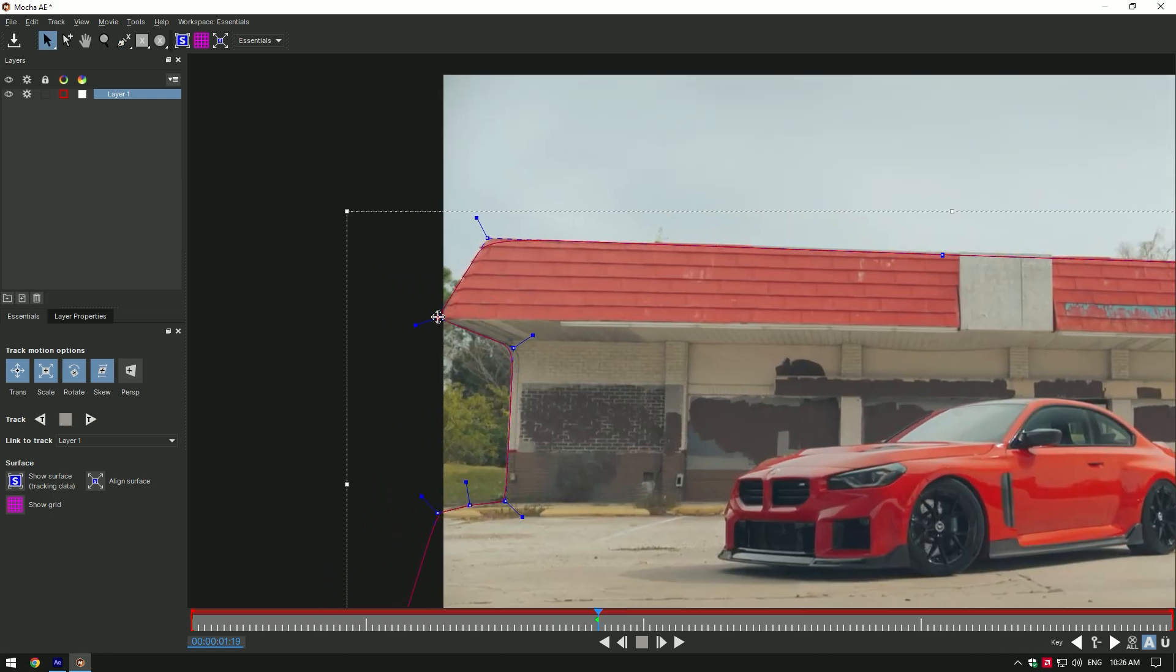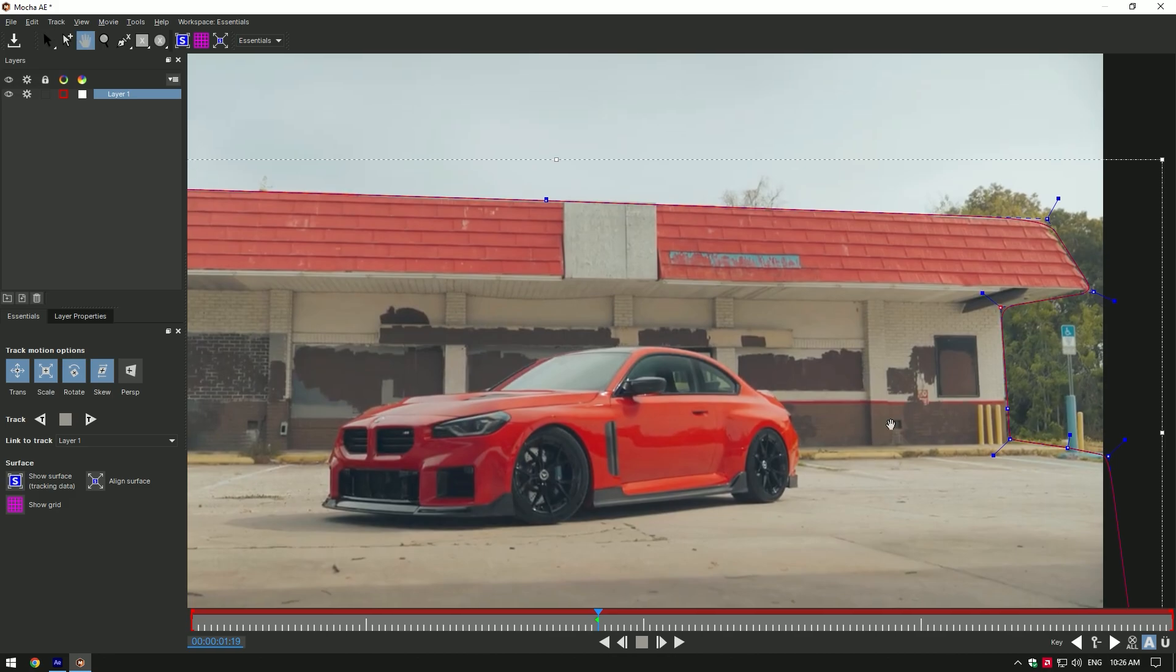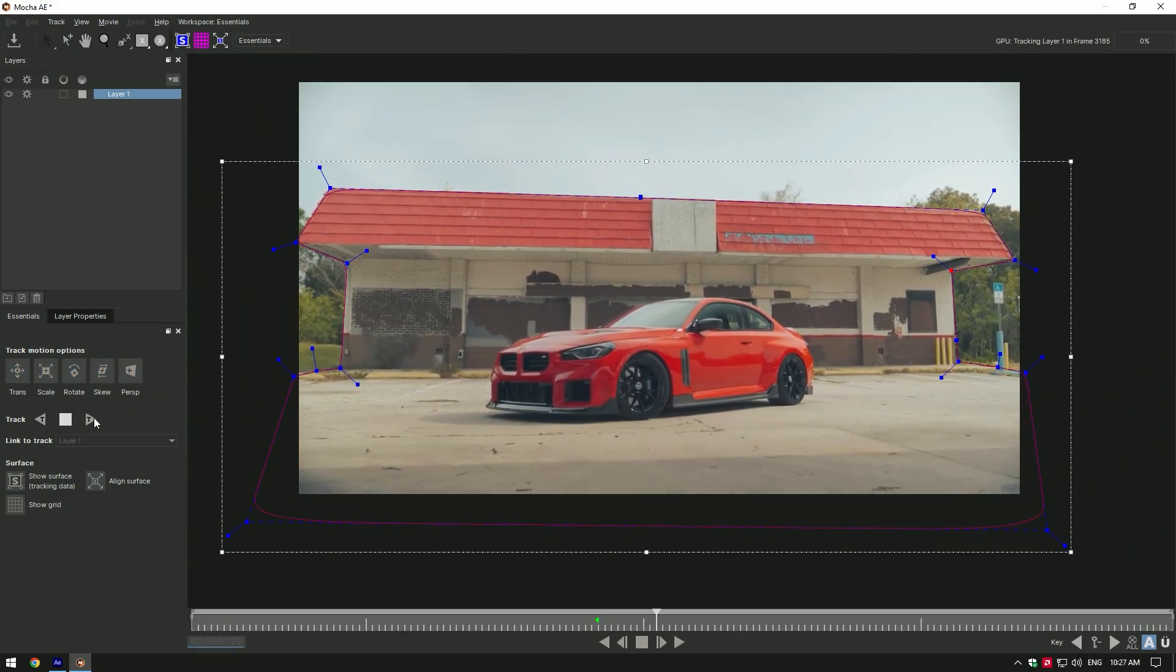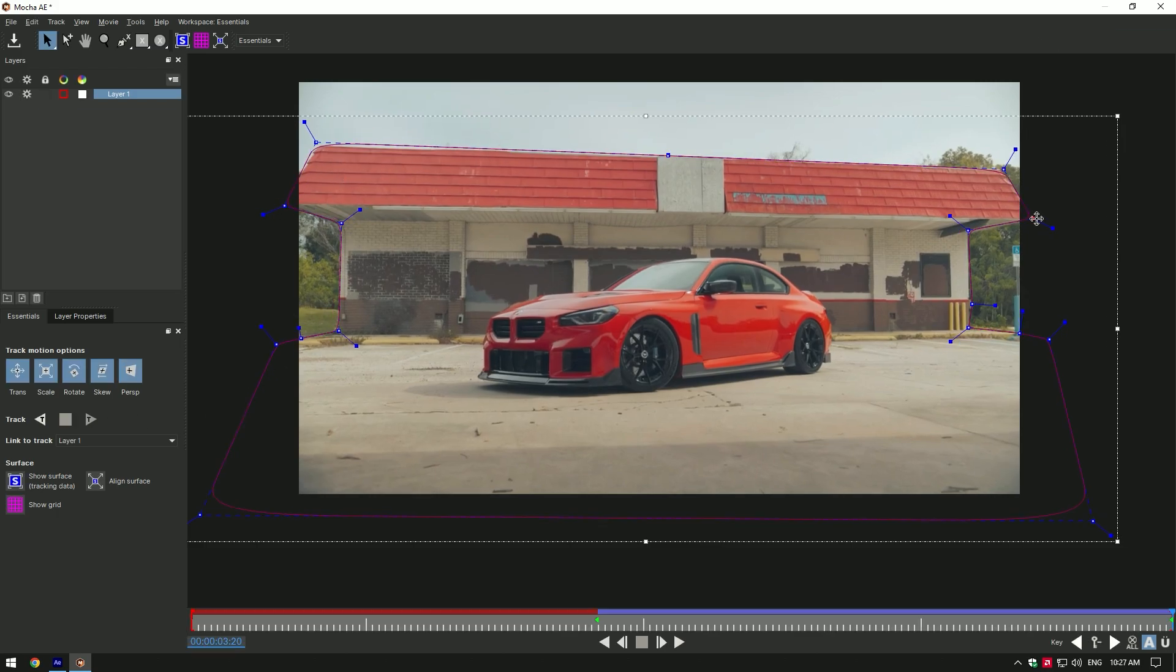Correct the mask if needed. Once you have finished masking and correcting, click on the Perspective button and hit the tracking button. If the mask moves like in this video, correct the mask and track it backward.